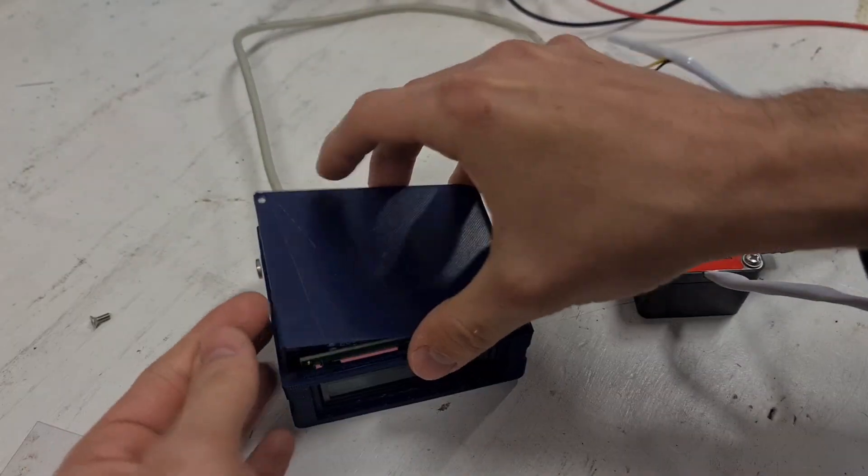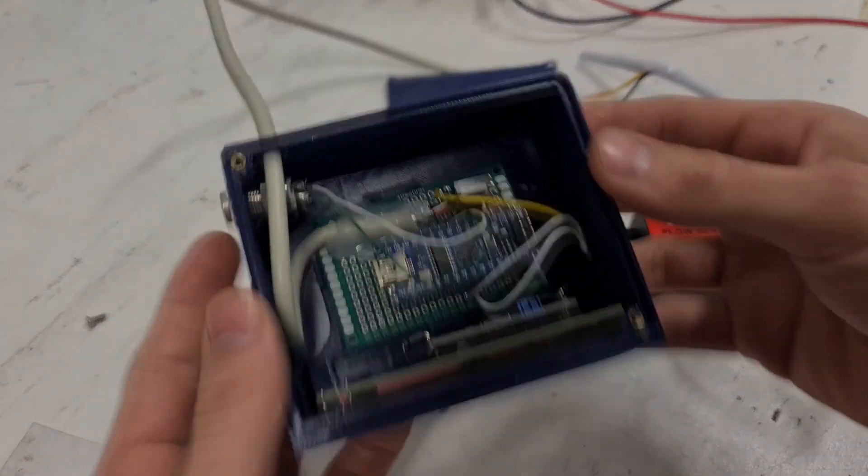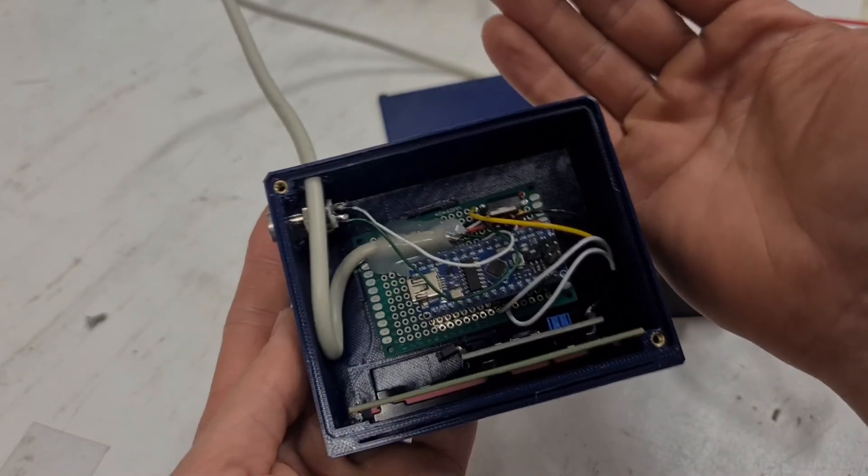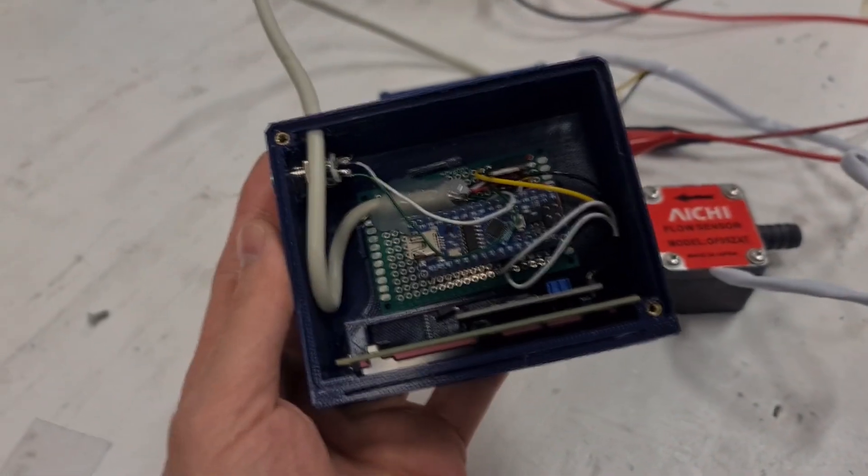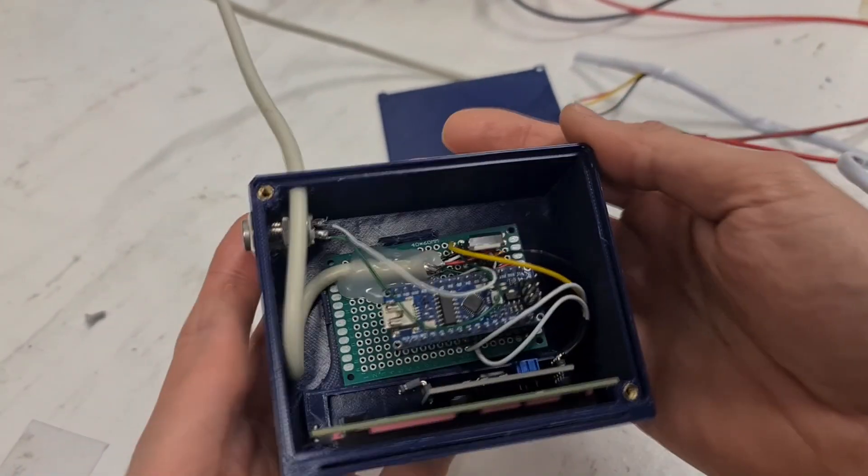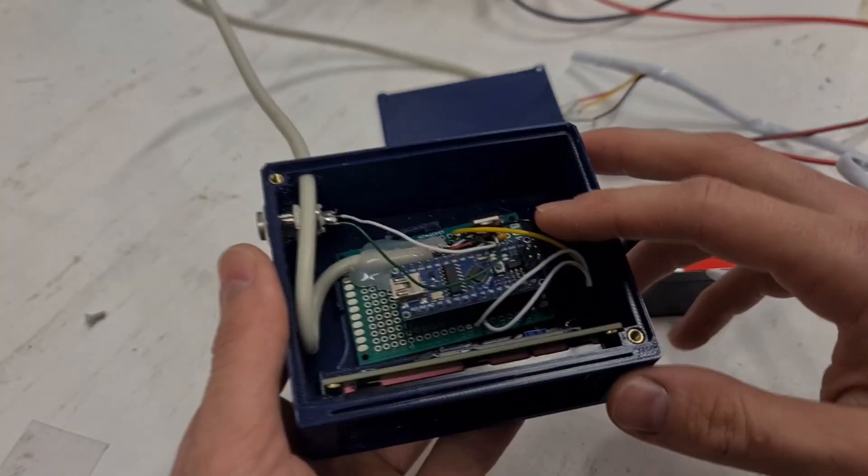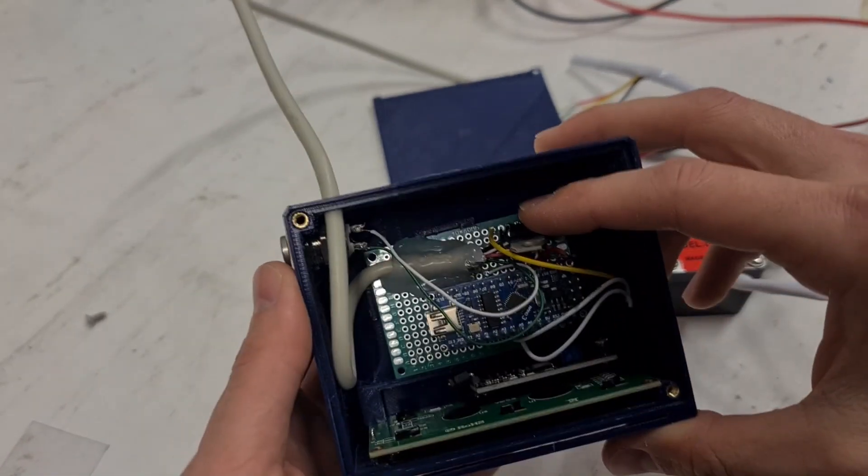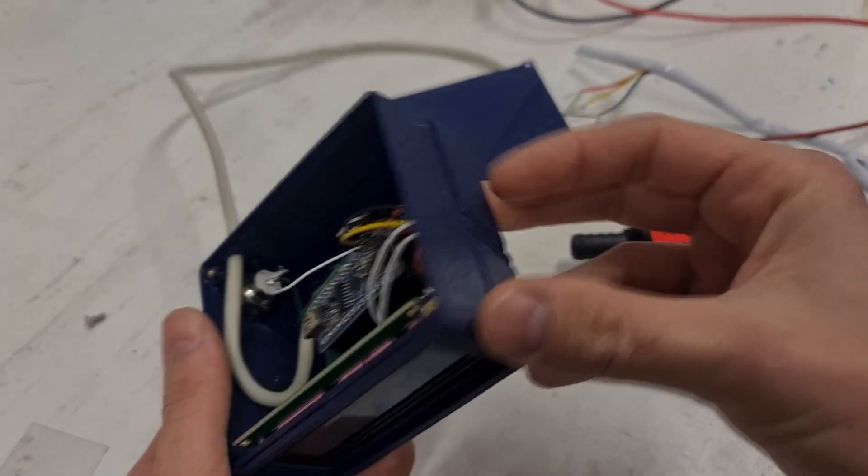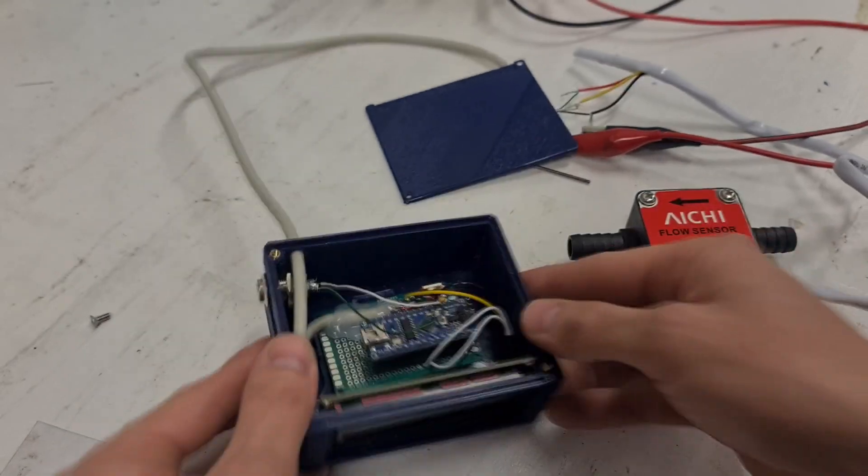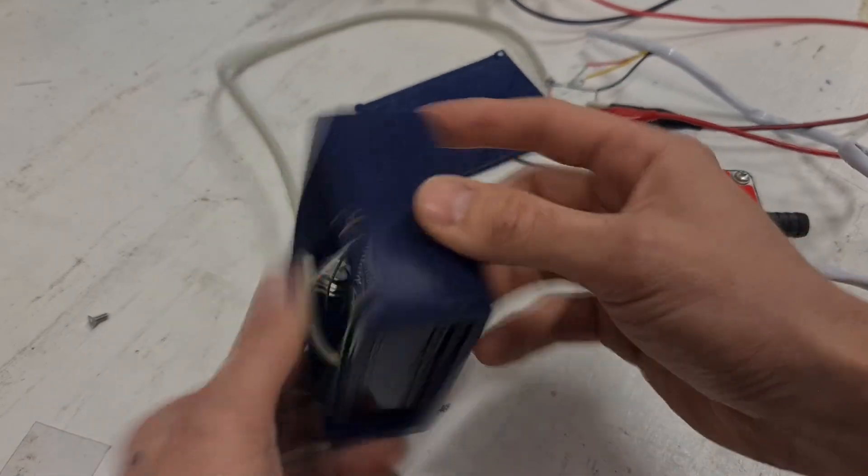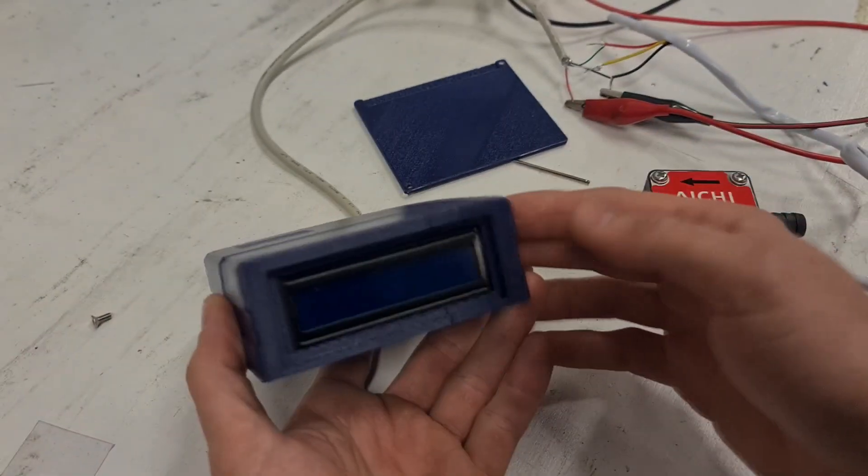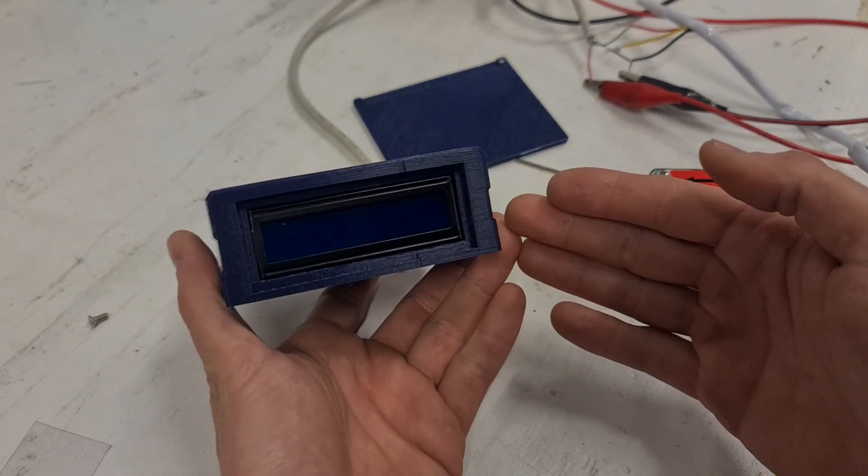As you can see there's not actually that much going on. We just have this I2C compatible display, the Arduino Nano, and in the back there a 5 volt regulator as most boats run on 12 volts, as well as the reset button on the side. All these components together will cost you around 30 to 35 New Zealand dollars, so not much at all.